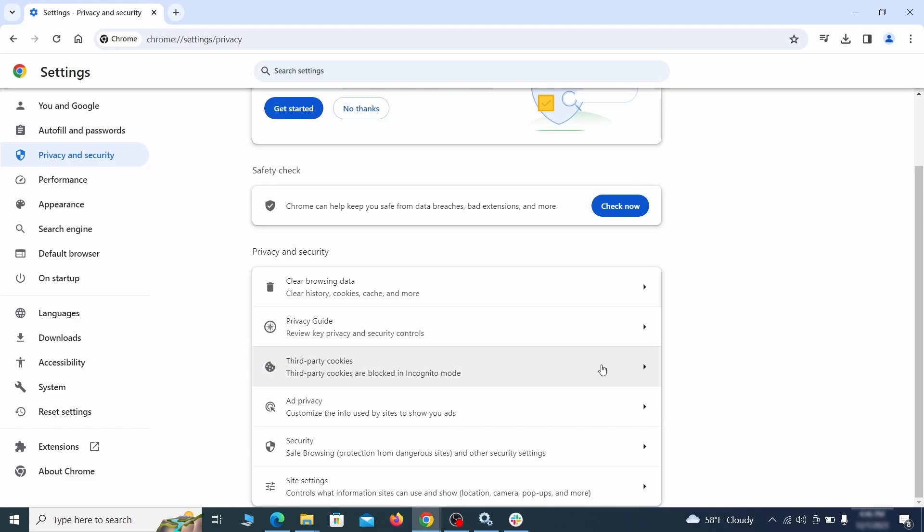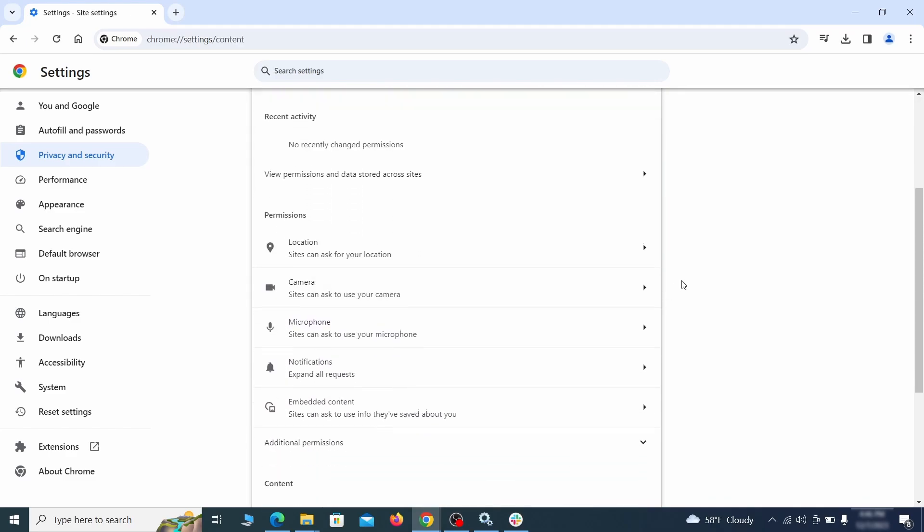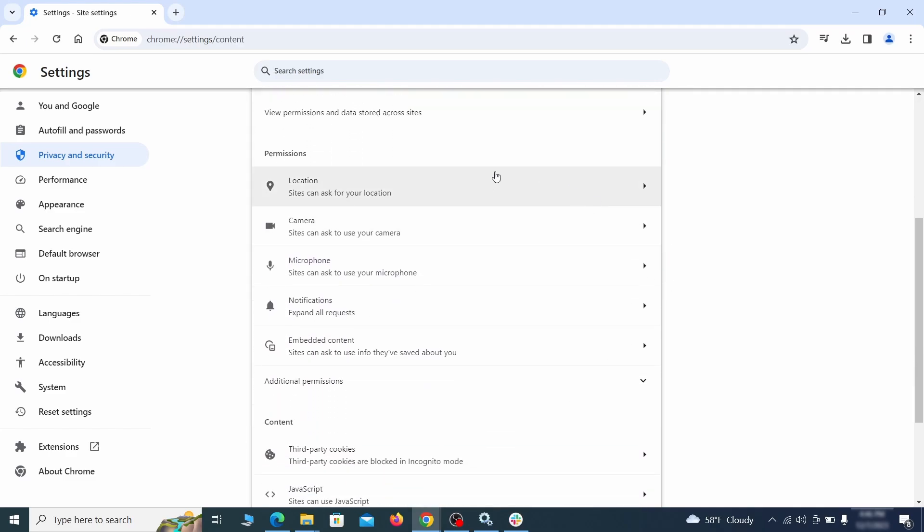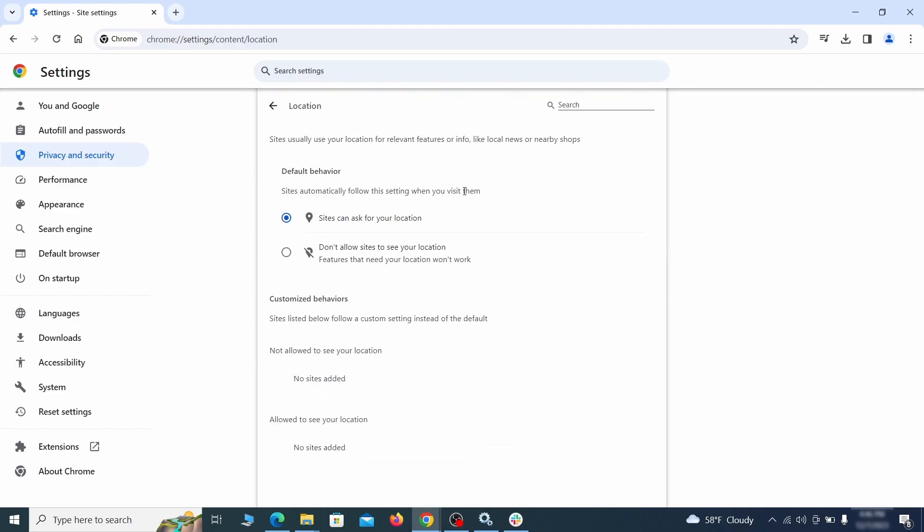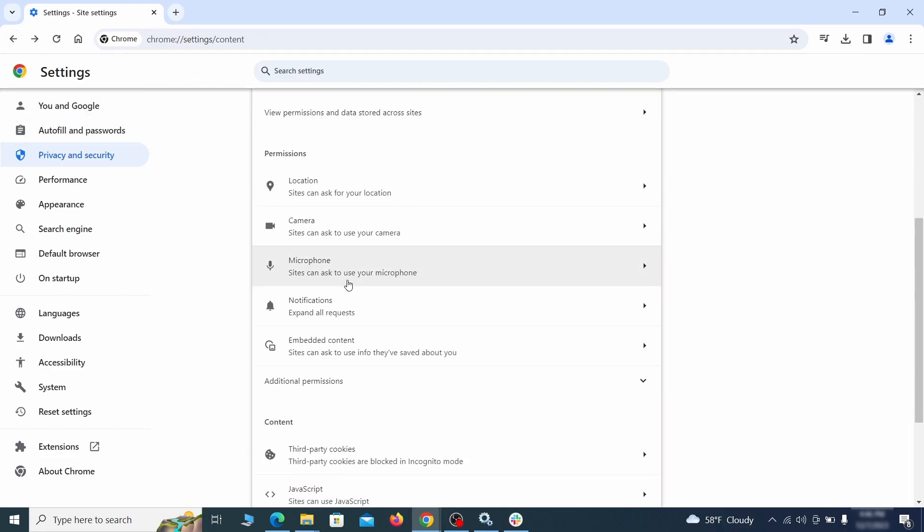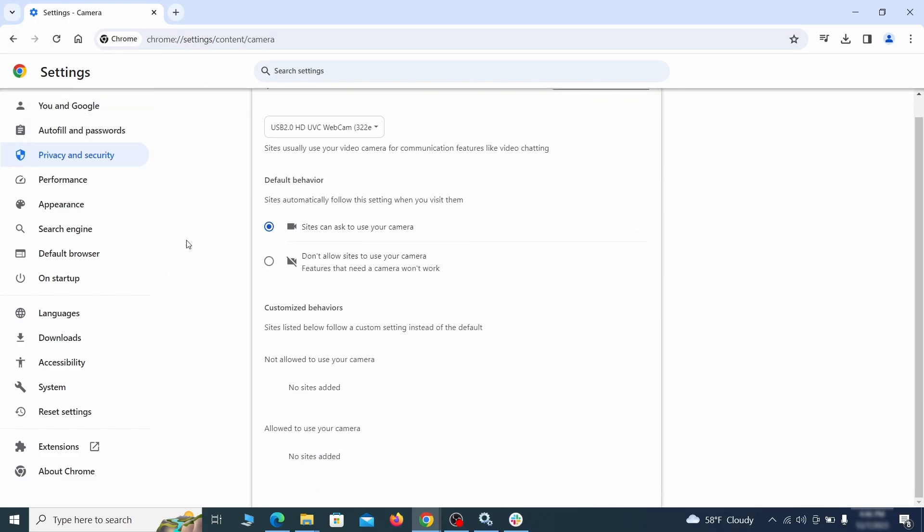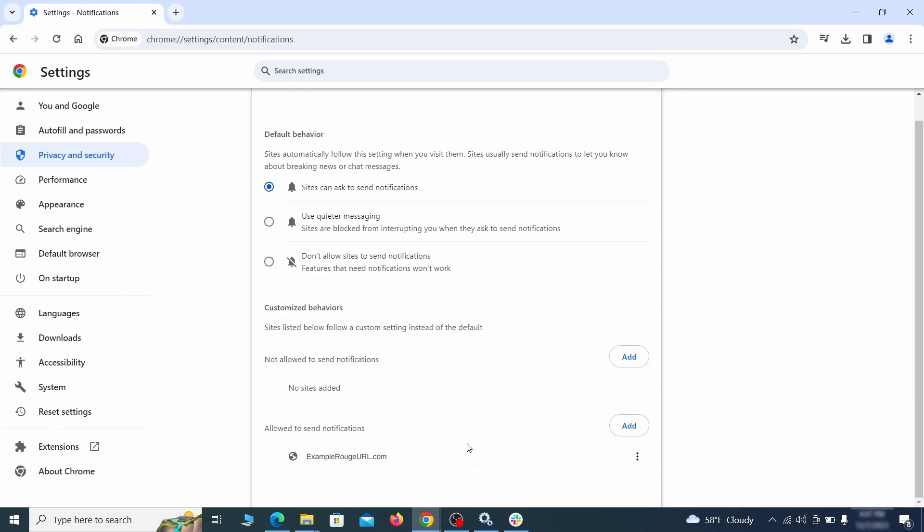Also scroll down to site settings and one by one check each permissions and content category for sites that you don't trust. If you find any unknown or untrusted sites listed in any of those sections, click the three dots next to their entries and click remove.